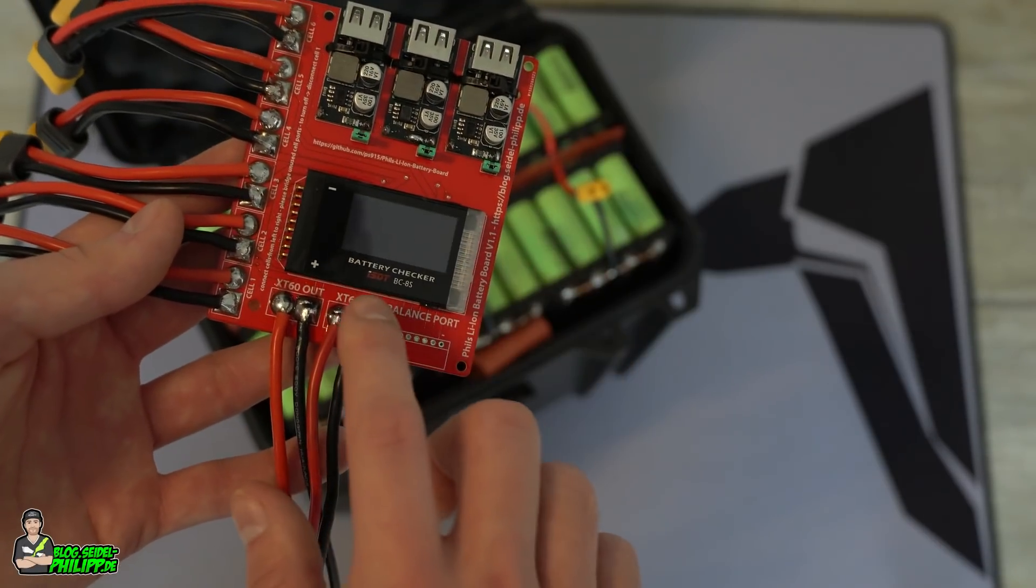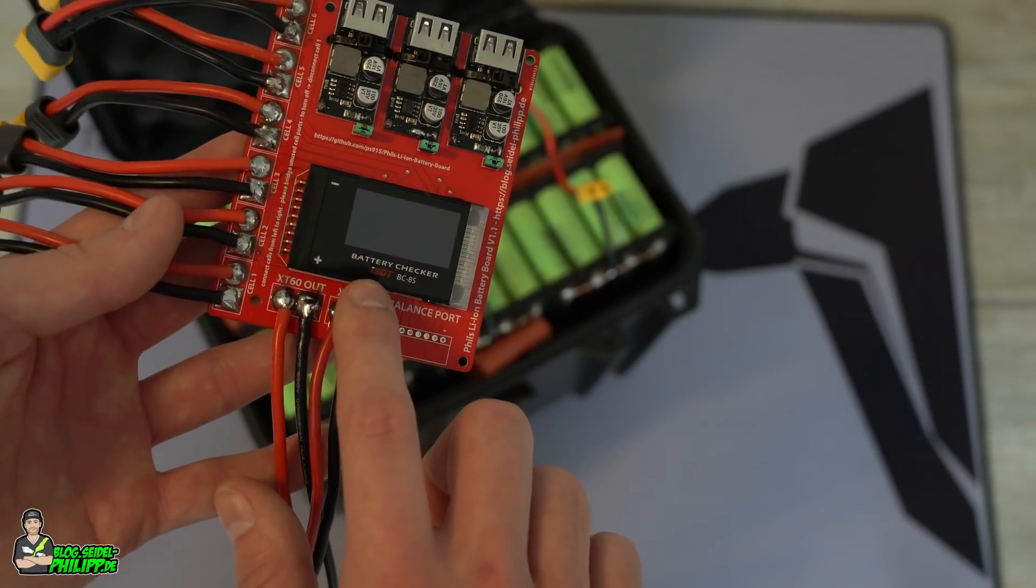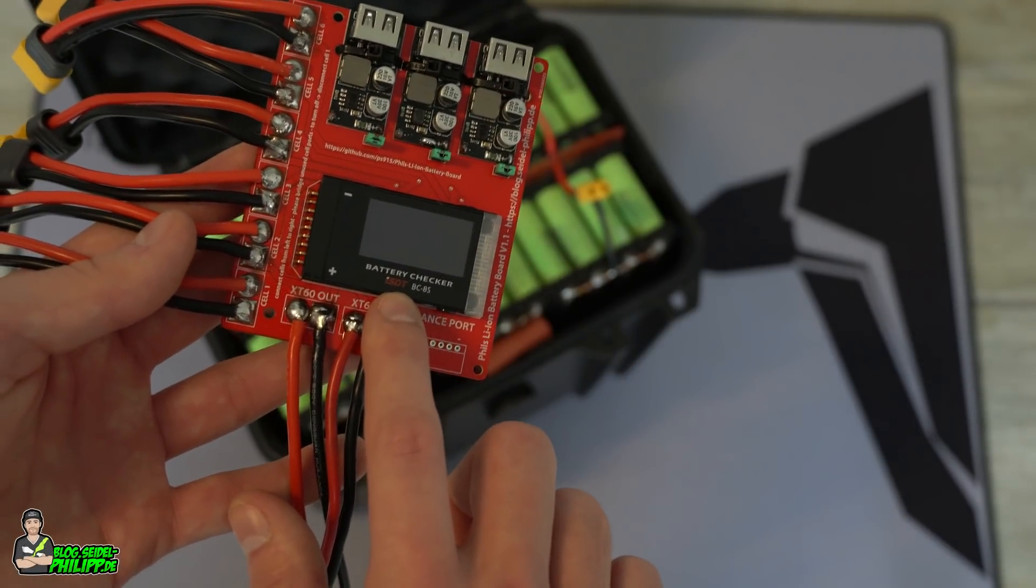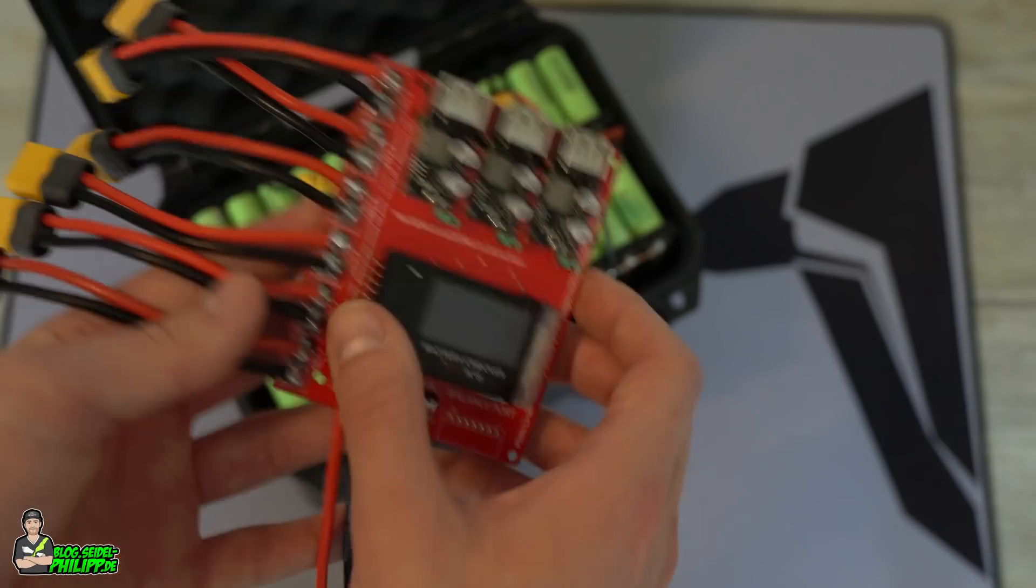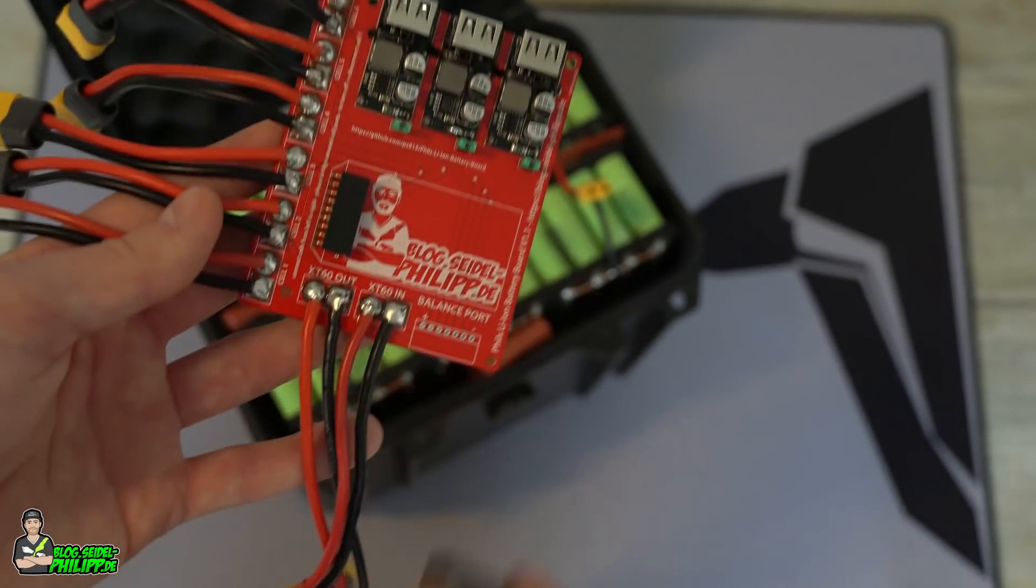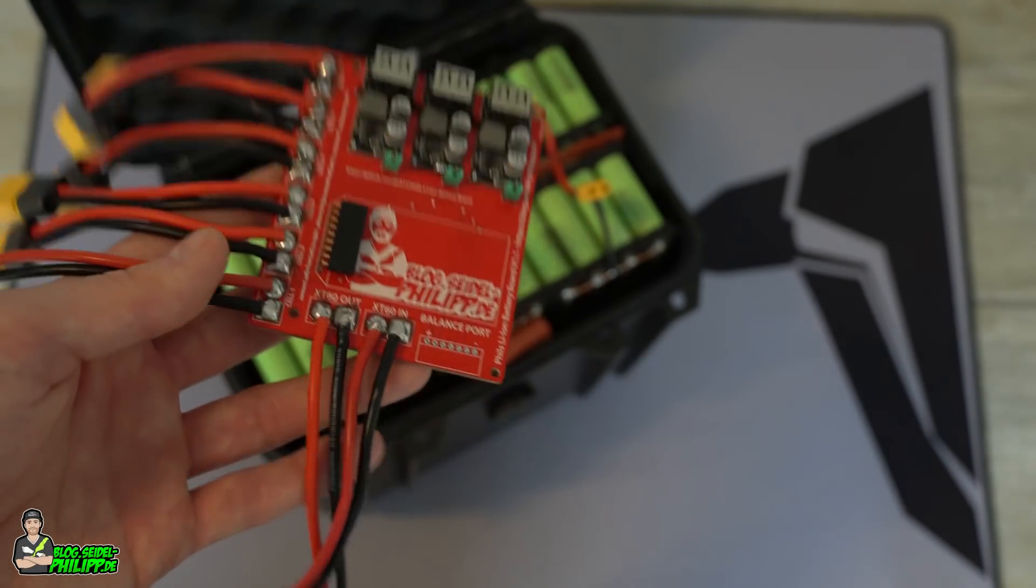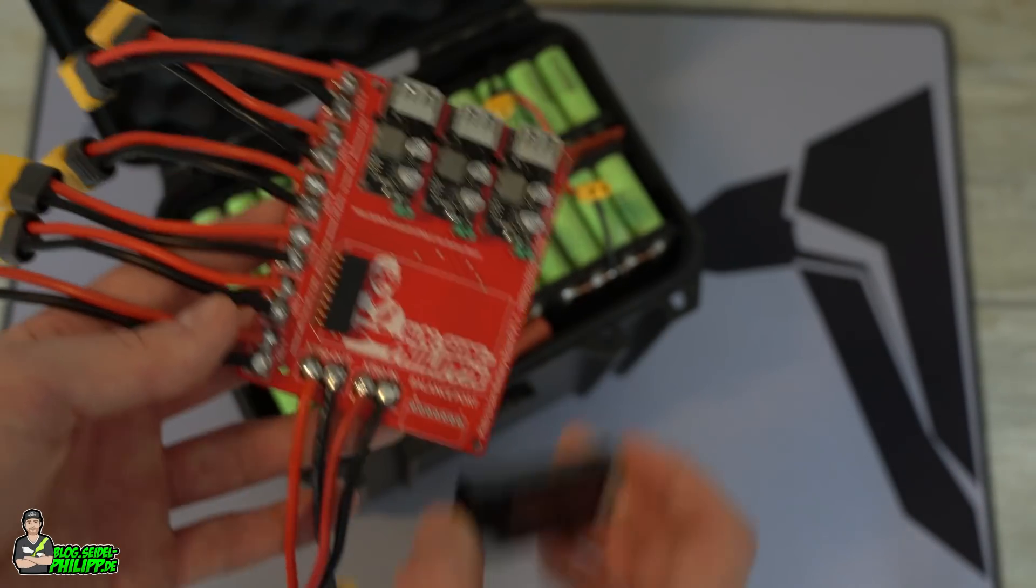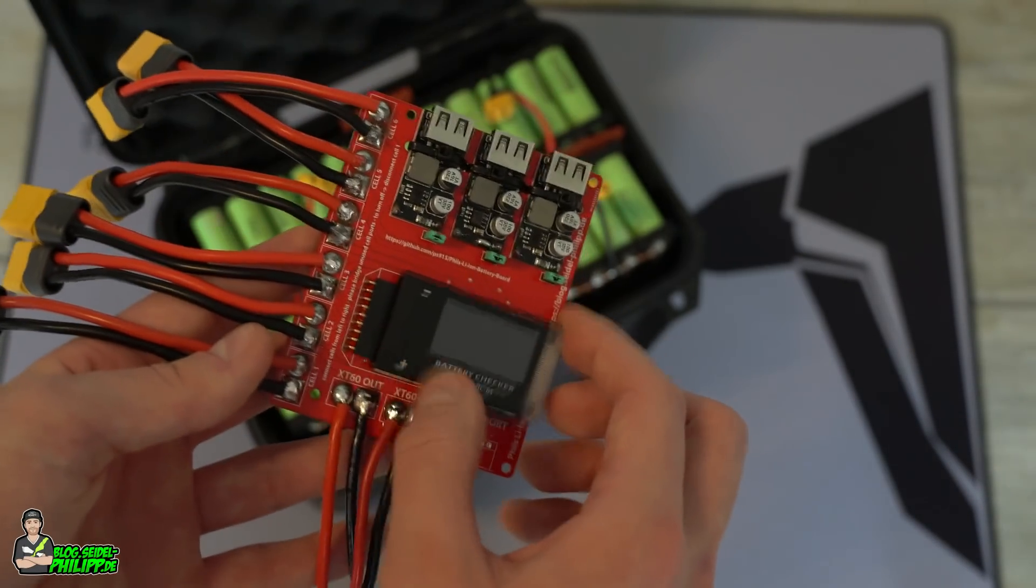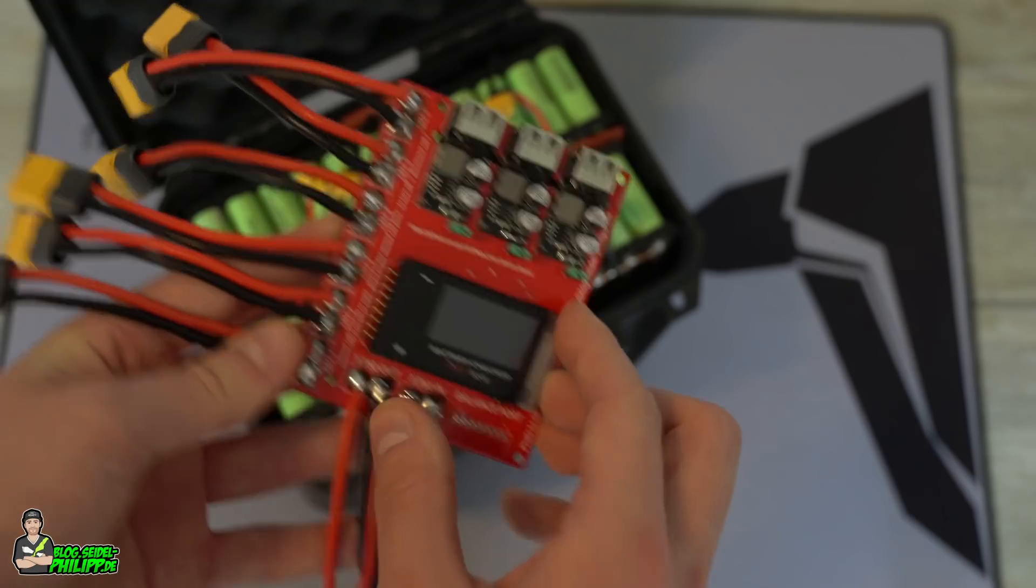The main thing is this ISDT battery checker. You can just disconnect it and connect it here.